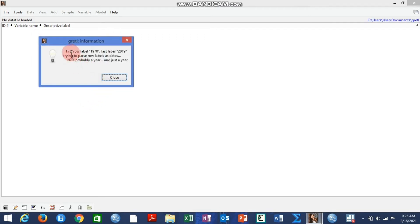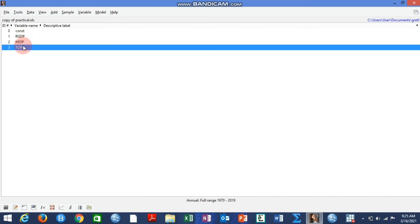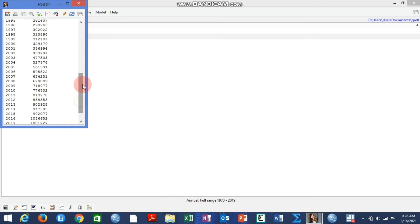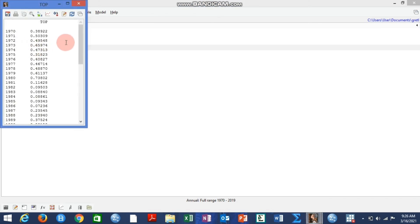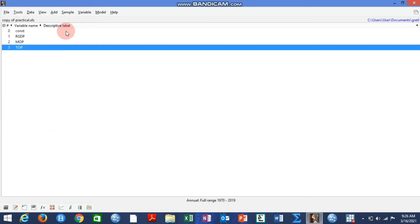It is telling you that the first row level is 1970 and the last row level is 2019. So here we have GDP, MOP, and TOP from that Excel file, and all the data are displayed under their respective variables. You can see everything here.